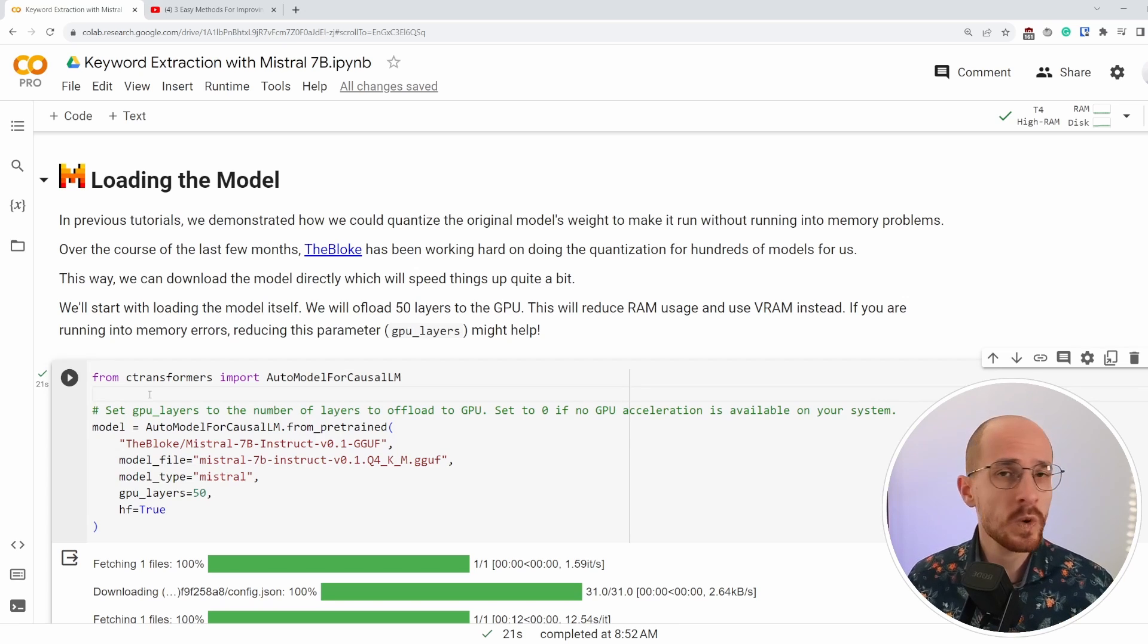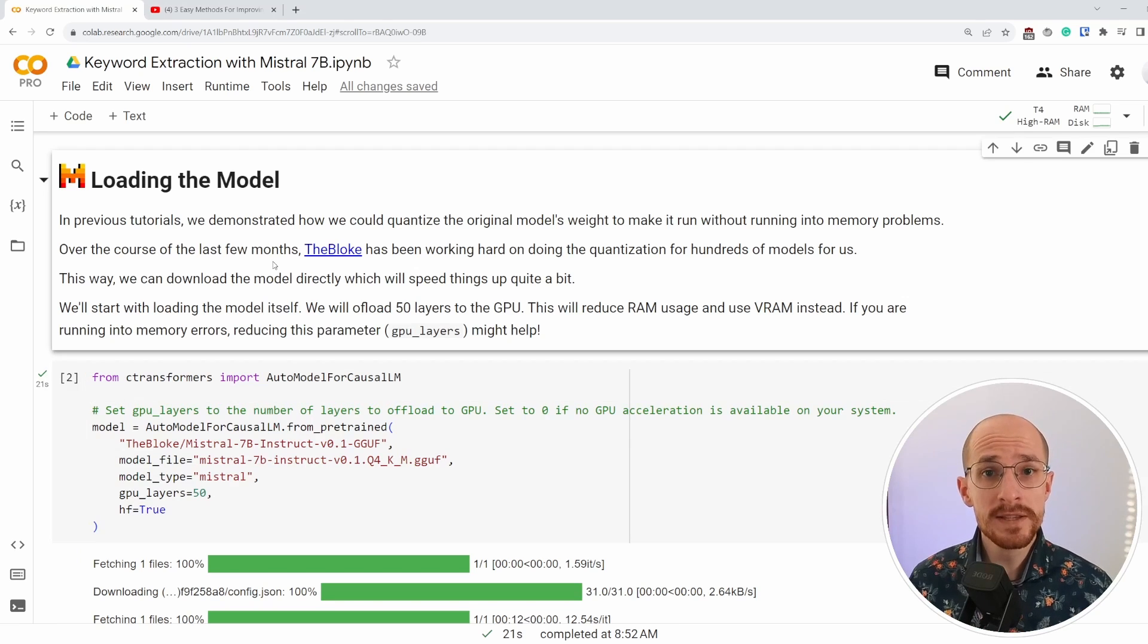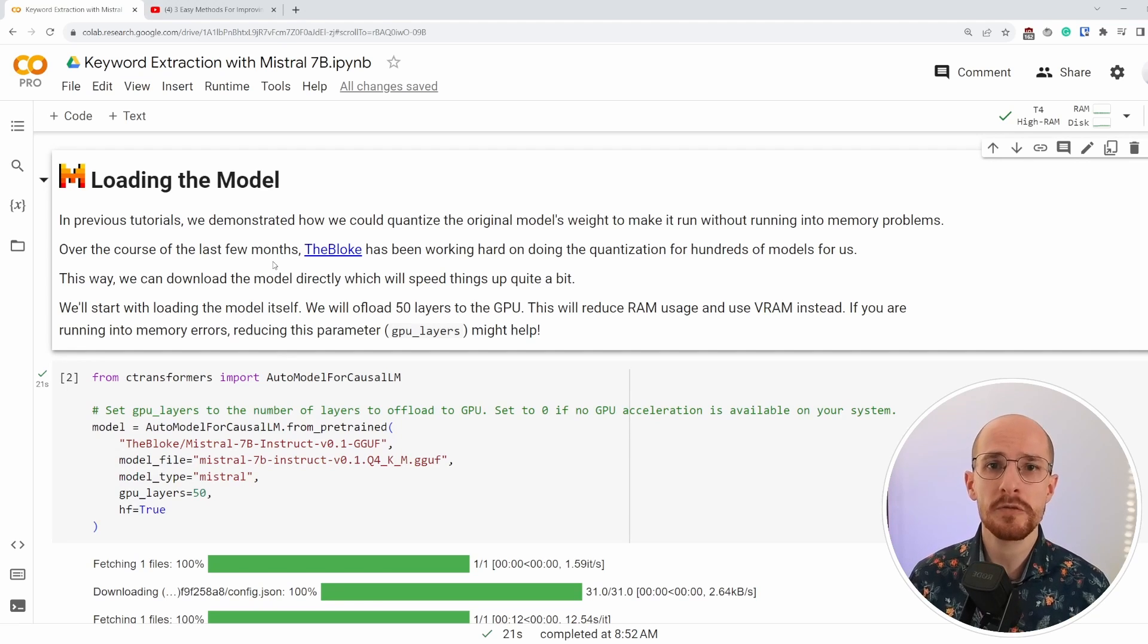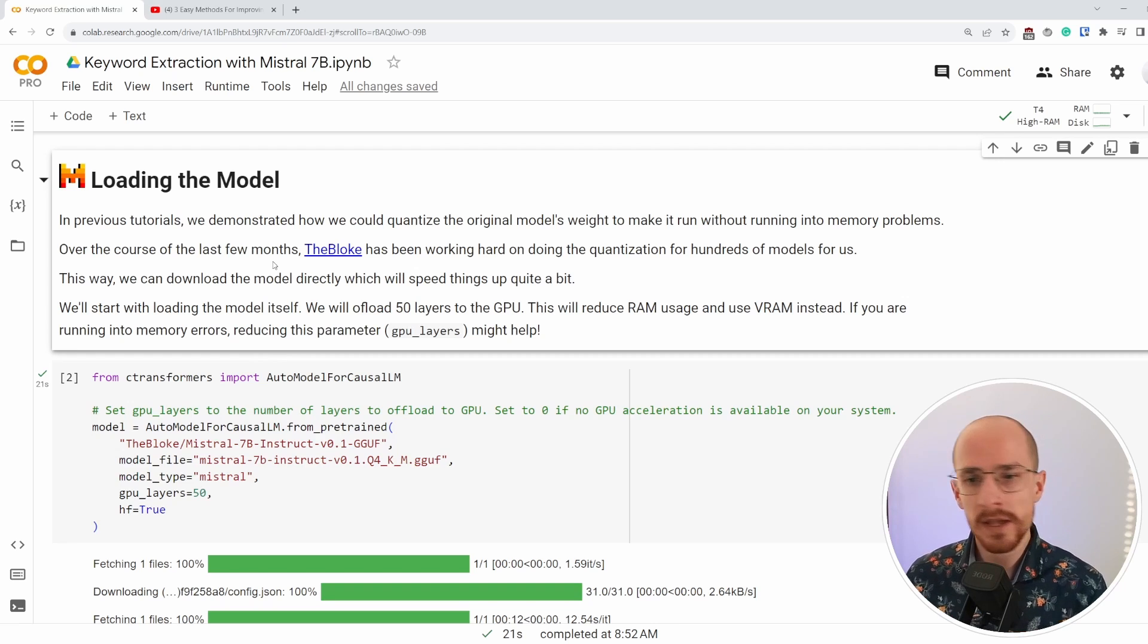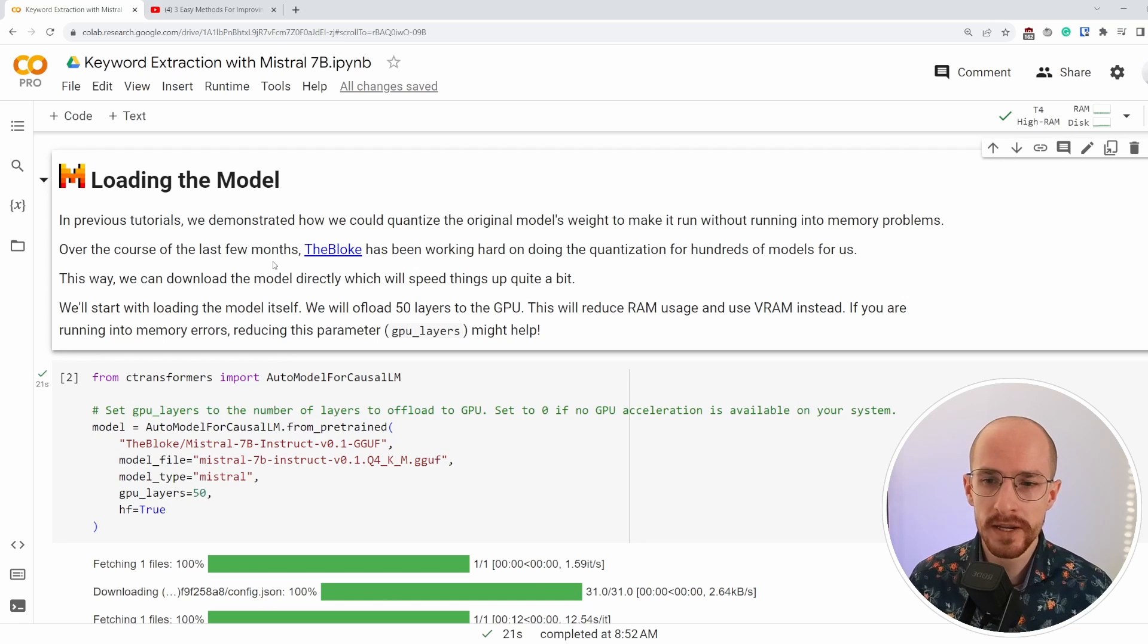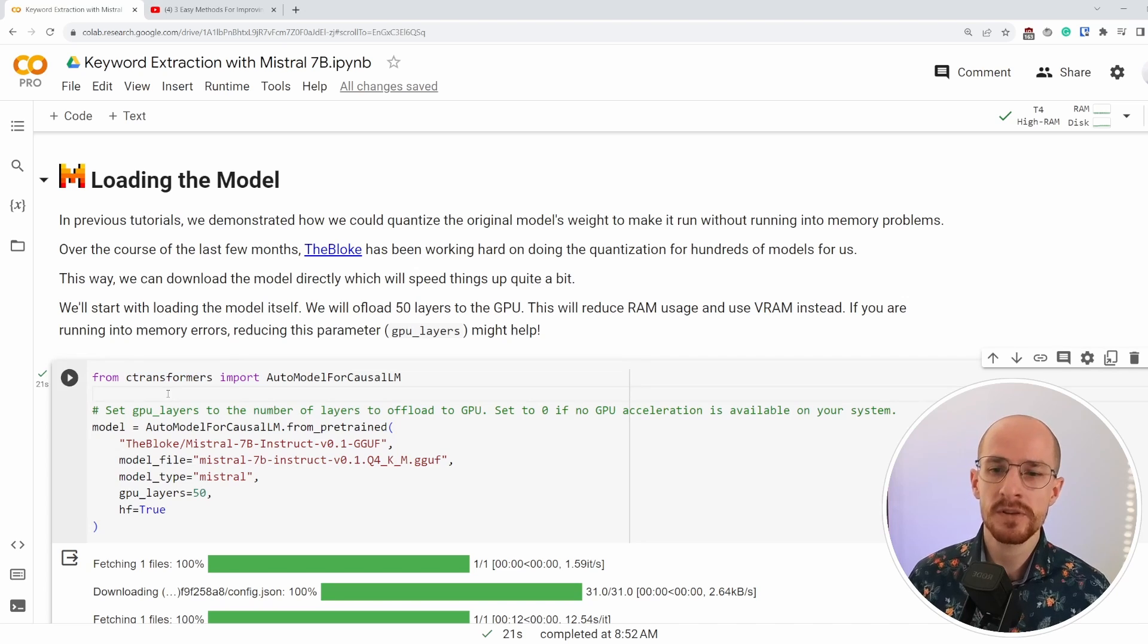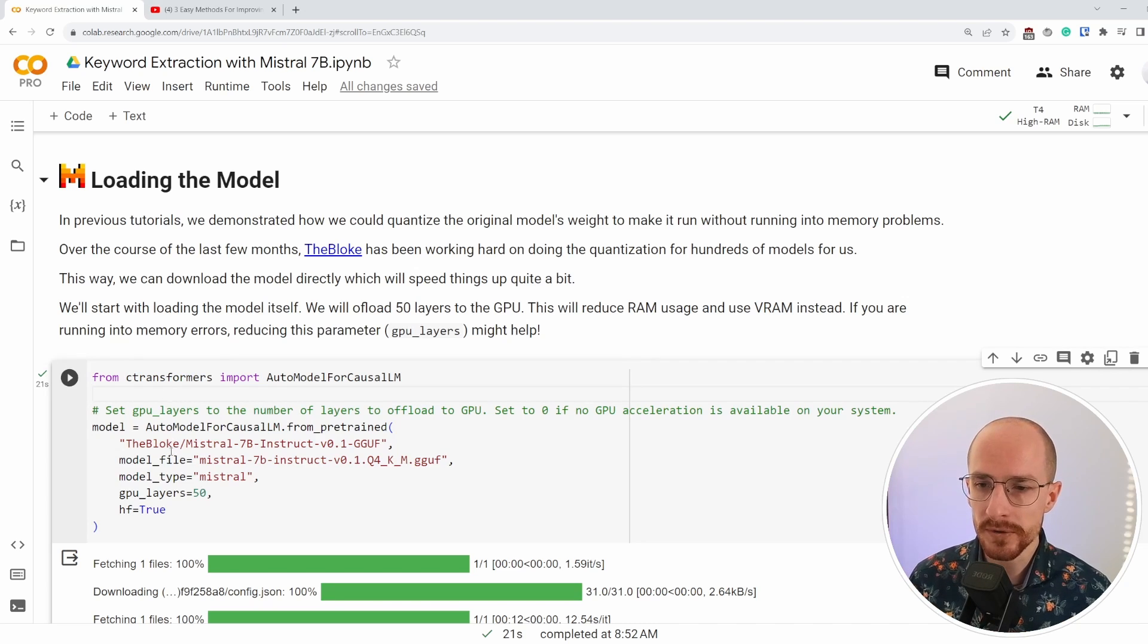This is where the bloke comes in. It's a user on Hugging Face that has quantized hundreds of models for us to use. So instead of having to quantize each model ourselves, we can just load a pre-quantized model already in. And we're doing that using C-transformers.